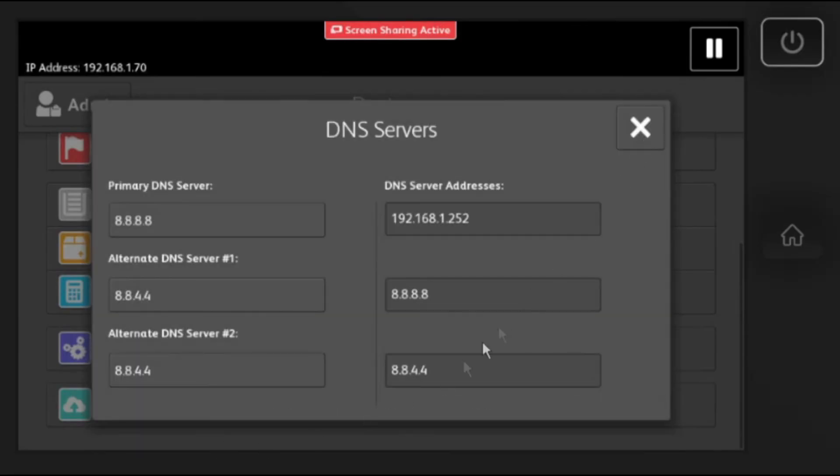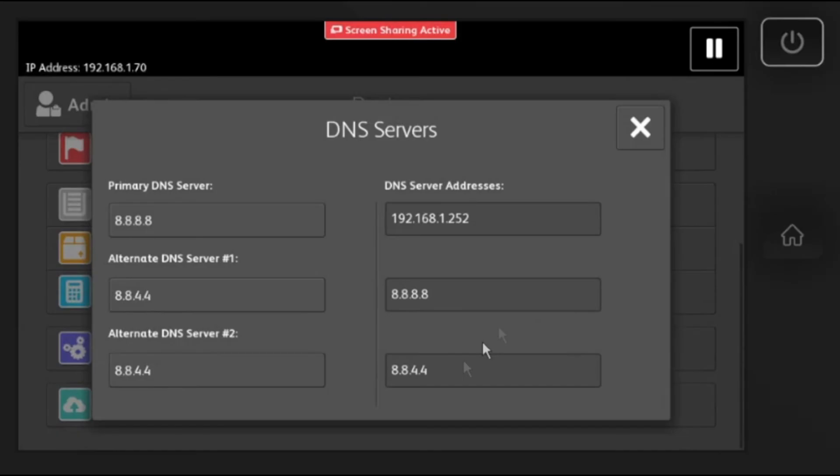You can ignore the alternate DNS server number two. I also want to note if your IT has a specific DNS or domain name for your network, you can input their custom information as well. If you don't know what it is, Google should work universally for everyone.